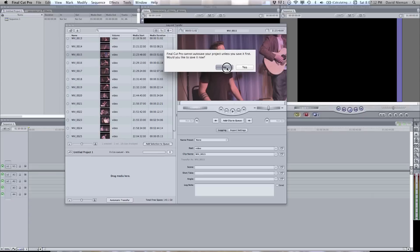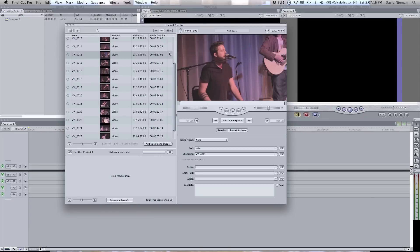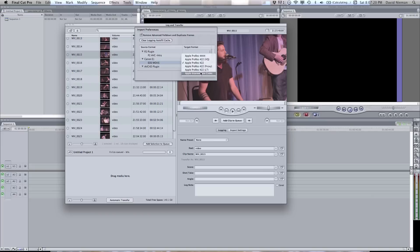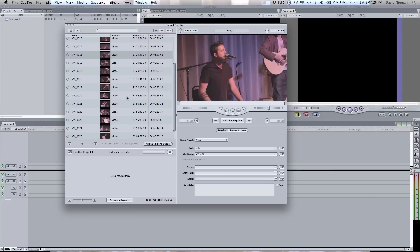Under preferences for the E1 plug-in here, you can change the format that brings it in as. I usually use ProRes 422, but you can change that to whatever your project needs.